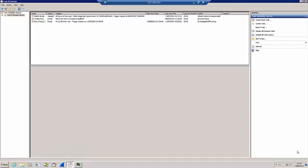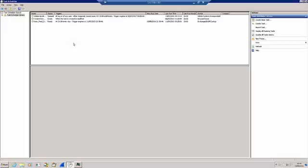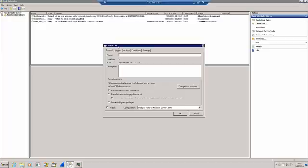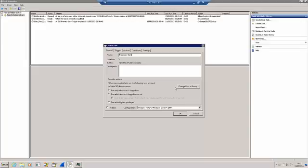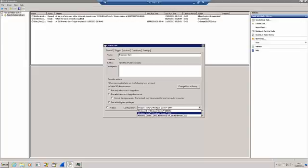Let's define the scheduled task. We come into here and we say Create New Task. I'm going to call it Procmon Start. We need to run as the administrator account and we can change it for any other account by pressing this button over here. Just remember that whichever account it runs under must have admin type rights so that it can actually run Procmon. We want to run it whether the admin user is logged on or not, and we want to run with the highest privileges. We also set this to be the correct operating system.